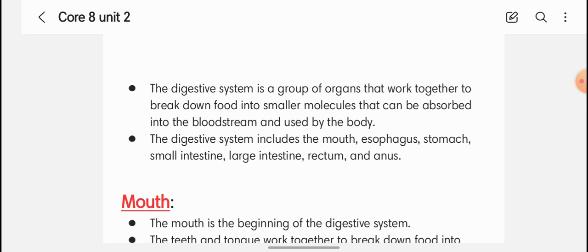If you eat food — suppose you eat chicken — we first divide it into smaller pieces, then nutrients and proteins are extracted step by step through the process of digestion. The digestive system includes the mouth, oesophagus, stomach, small intestine, and large intestine.